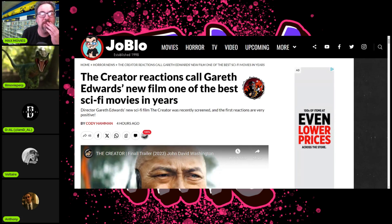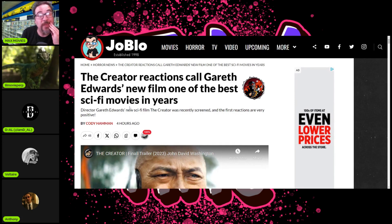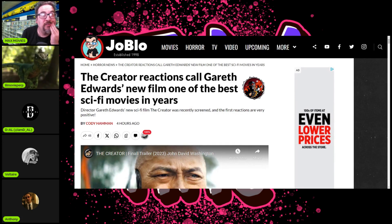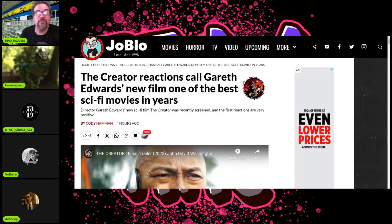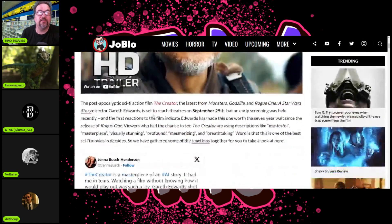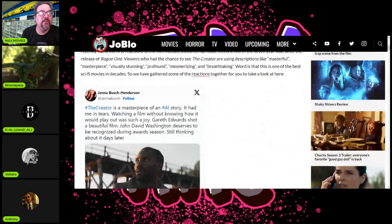Very good news for the movie industry and sci-fi fans. A new potential franchise director - Gareth Edwards' new sci-fi film The Creator was recently screened. First reactions are very positive, very positive.